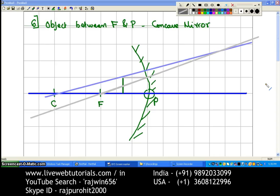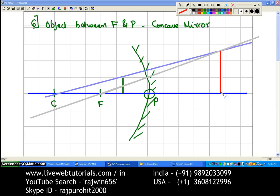Where the gray colored ray and the blue ray drawn through the center of curvature meet — that is going to be the position of your image. So this is the position of your image. This is your object A B and the image is A dash B dash.